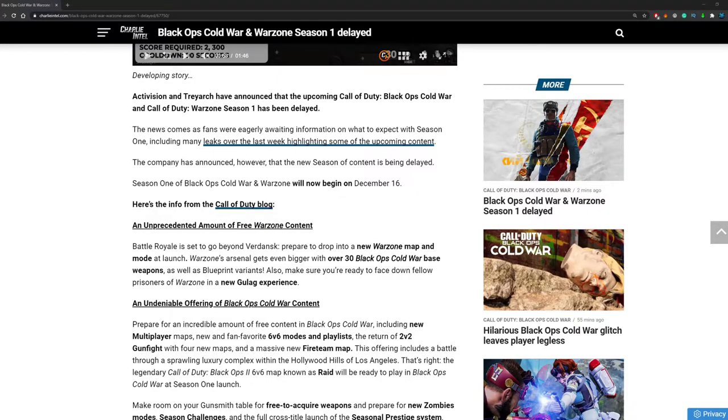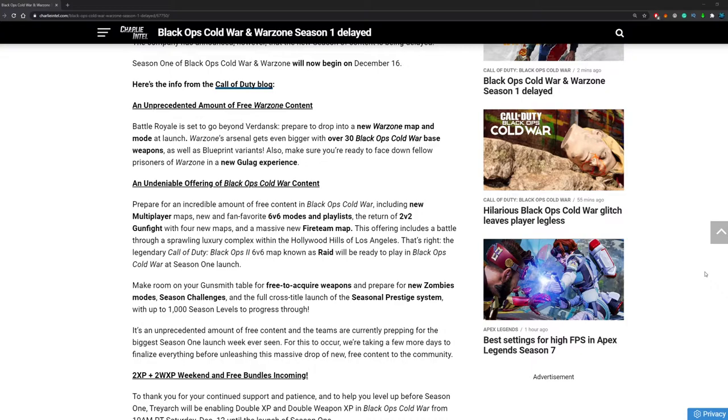But they did give us some intel on what the update is going to be and it's actually pretty good news. I am very sad that we have to wait almost another week for it but it is what it is. So let's just continue and look at what we have confirmed right now.